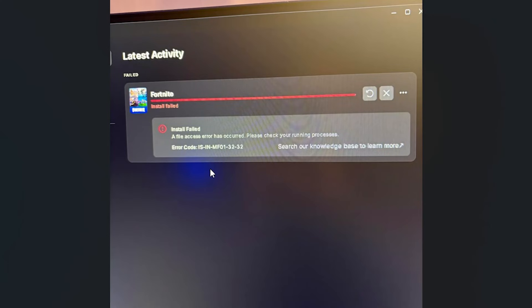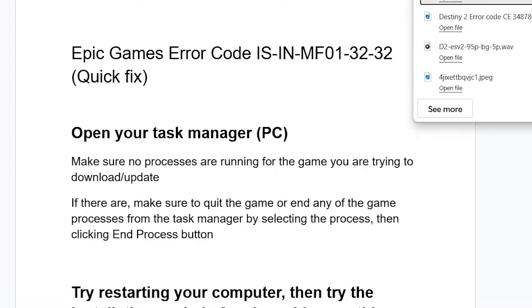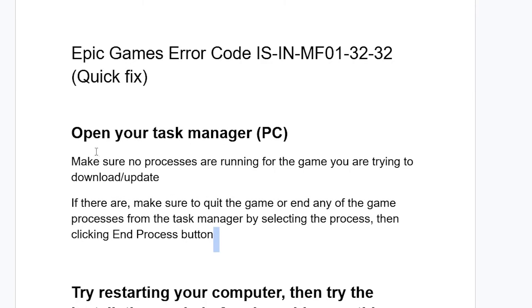If you get this error code in Epic Games Launcher, and in most cases this occurs when you try to download, install, or update a game, then make sure to follow these instructions very carefully and I'll guide you on how to resolve this issue. Start by opening your Task Manager on your PC.